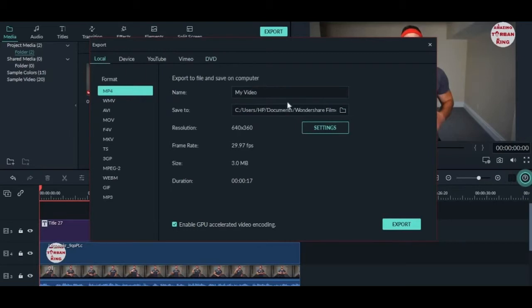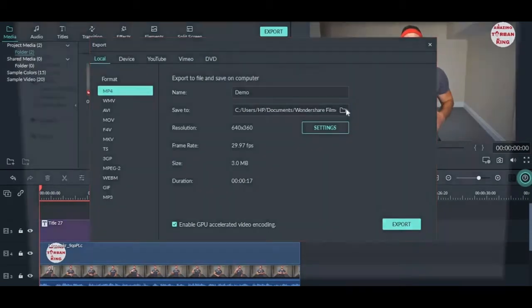Just rename your video, demo, and change the location over here.